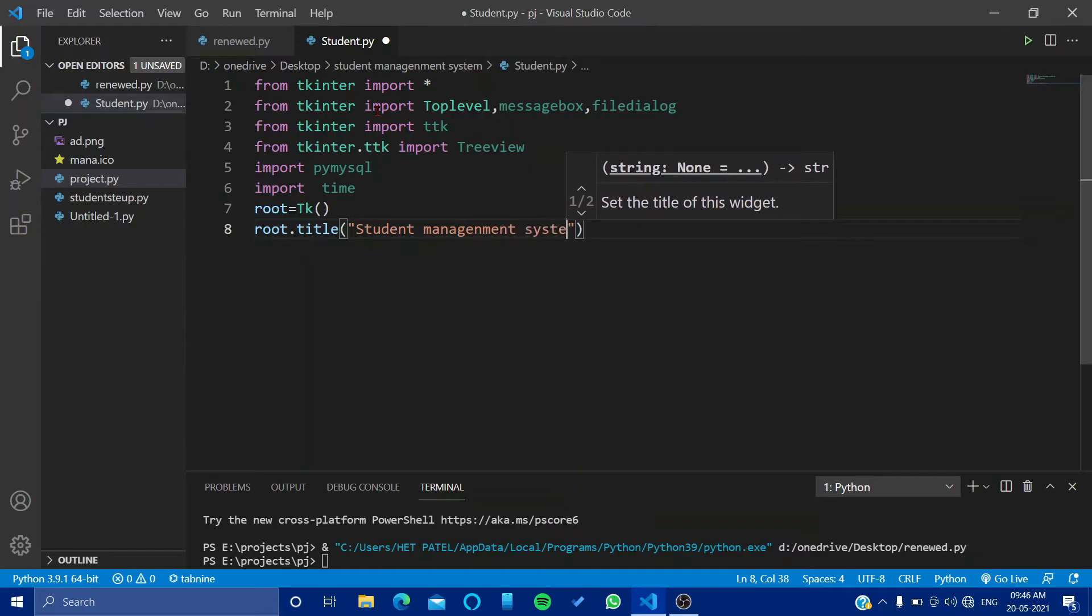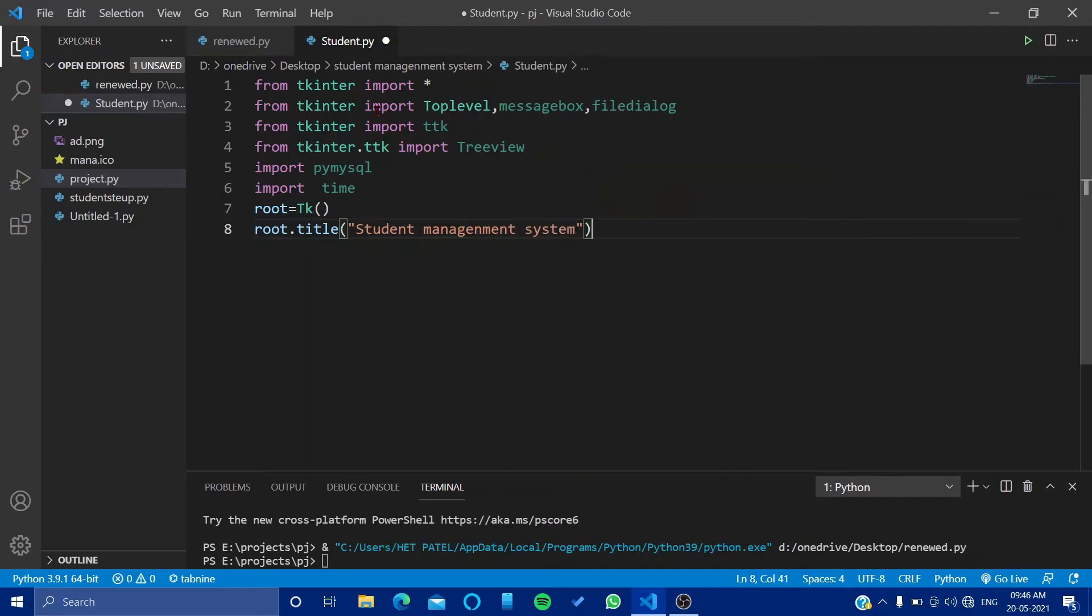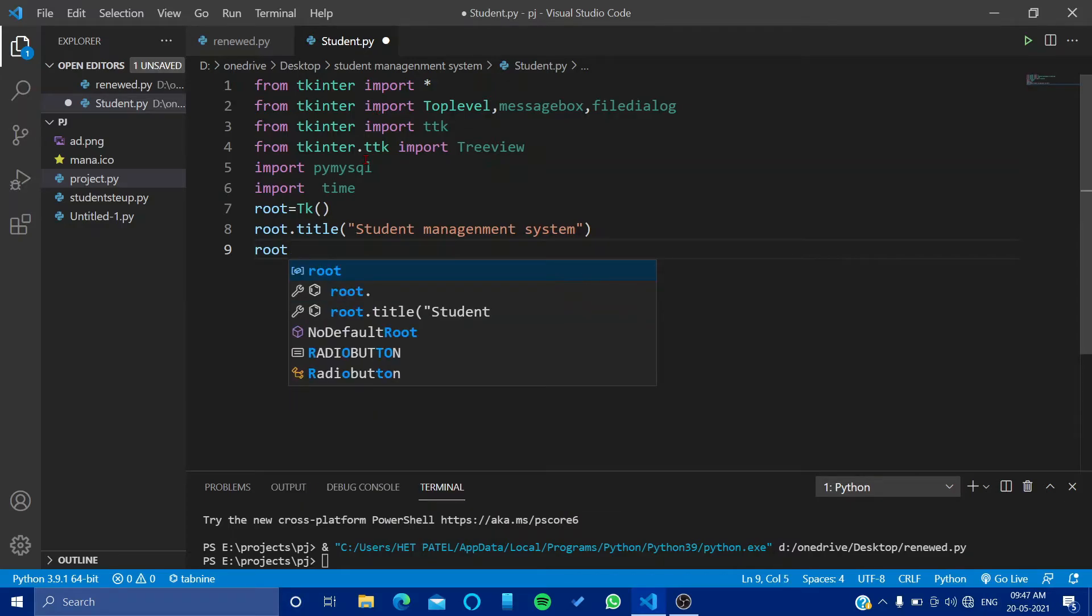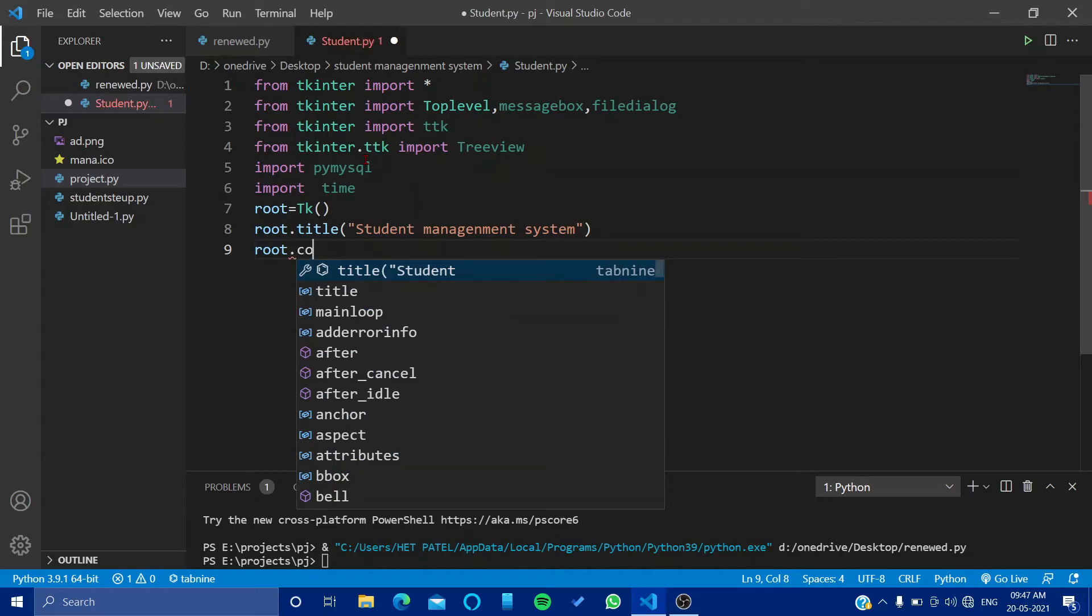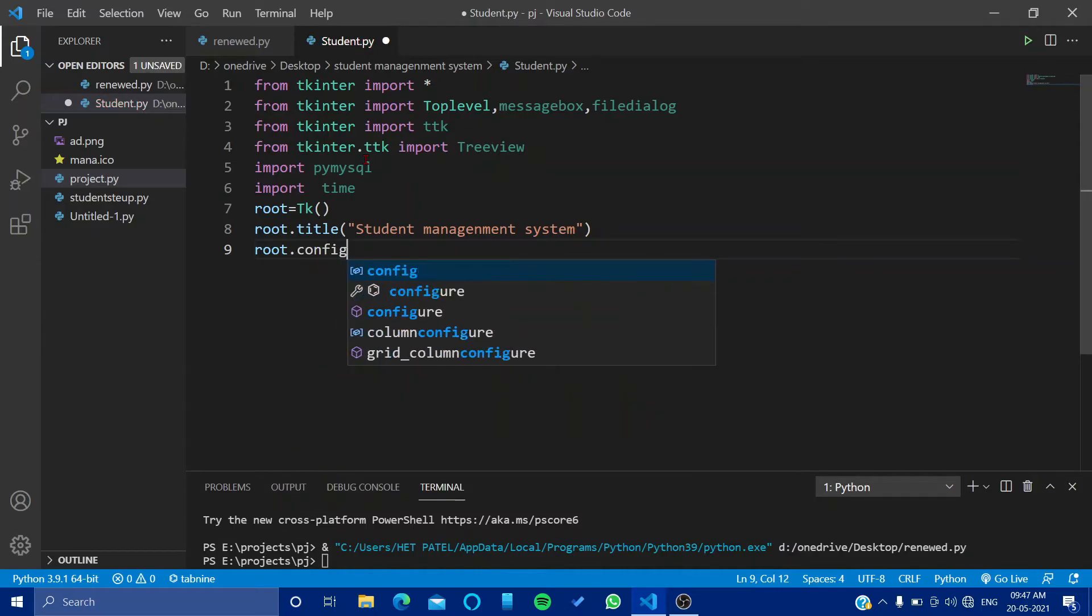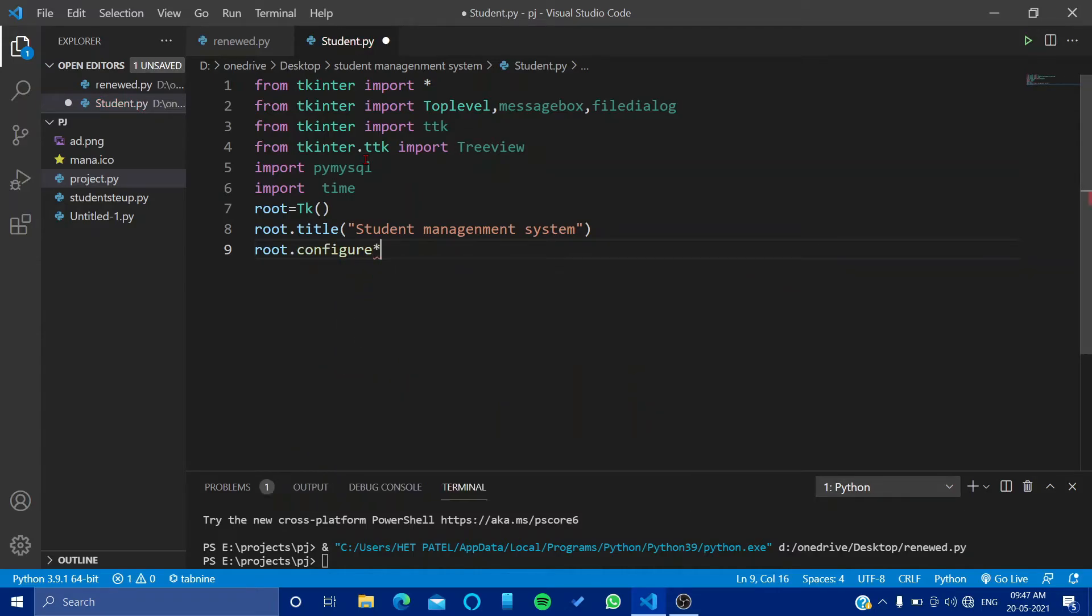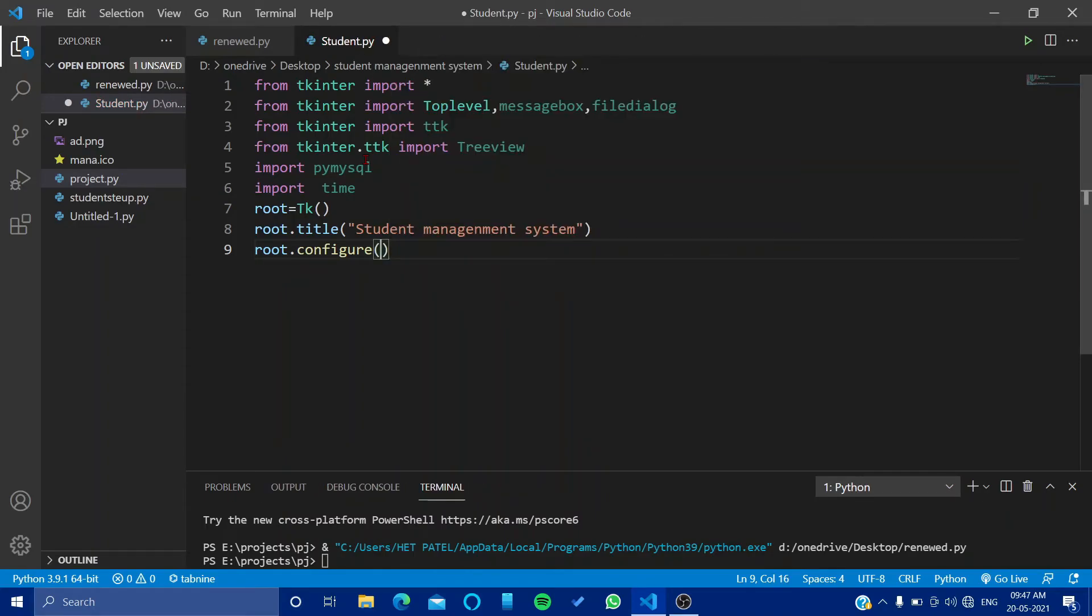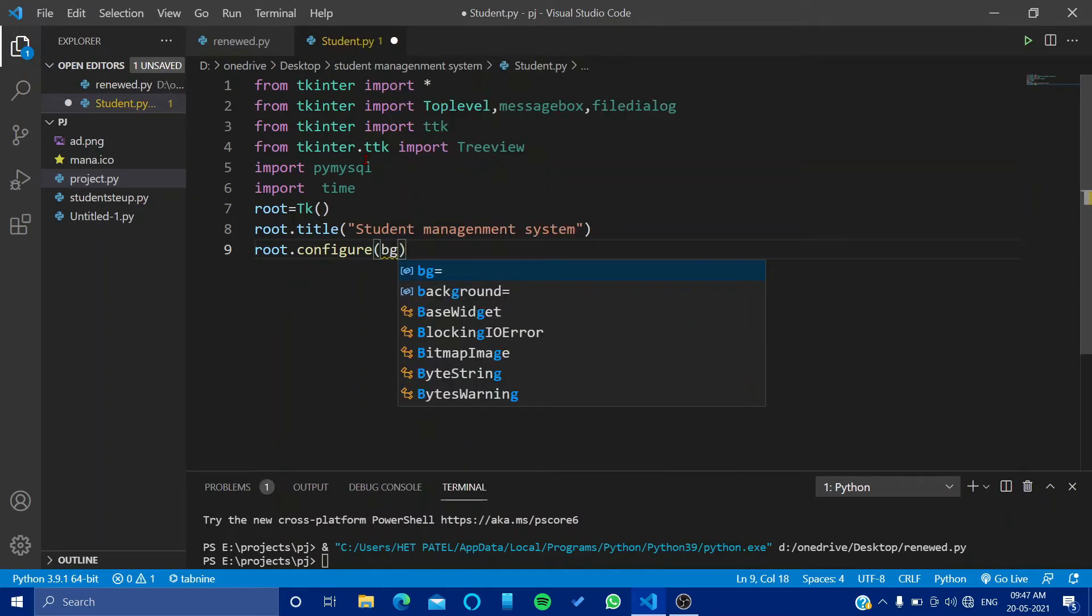So root.configure, going further, let's configure our background.